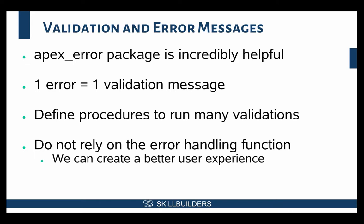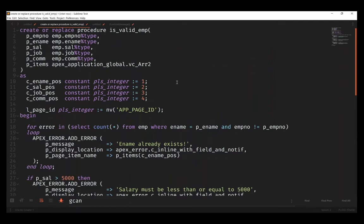If the data that was entered has three or four errors in it and we're relying on the error handling function to catch those for us, the user is going to click the submit button multiple times and each time they're only going to get a little piece of their problems. That's a bad user experience we want to try to avoid.